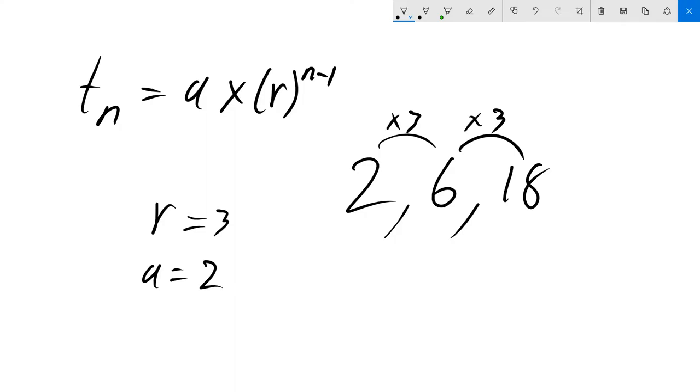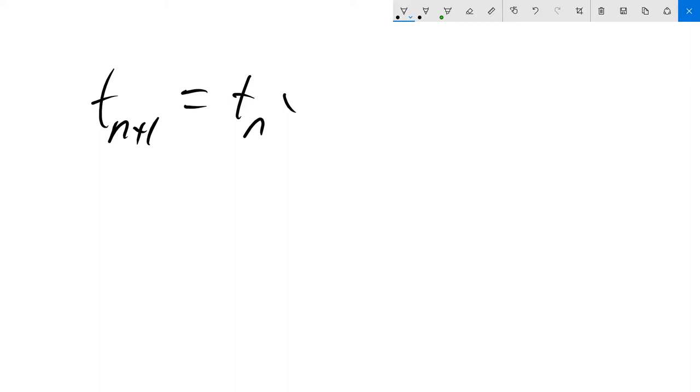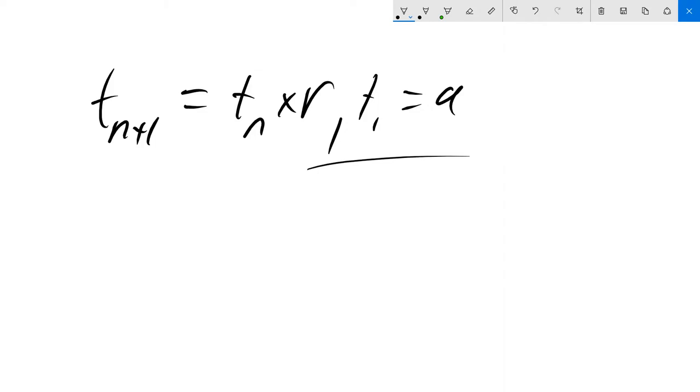This is how we set up our recurrence relation. T_(n+1) equals T_n times the rate, where T_1 equals the starting value. Remember, you have to separate this by a comma and specify what the first term is. You also have to specify the starting rate.